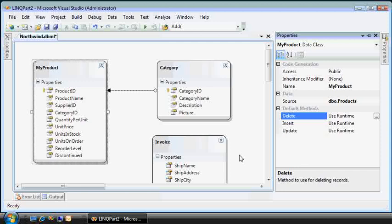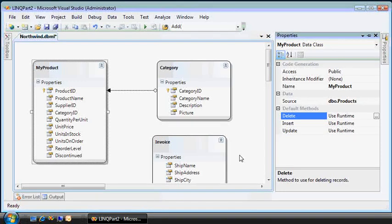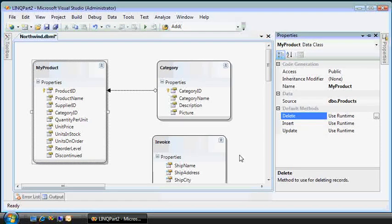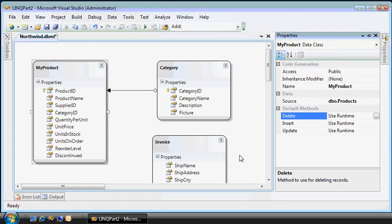So there you have it. Everything on this design surface eventually comes up through the data context that you use in your project to manipulate the data.